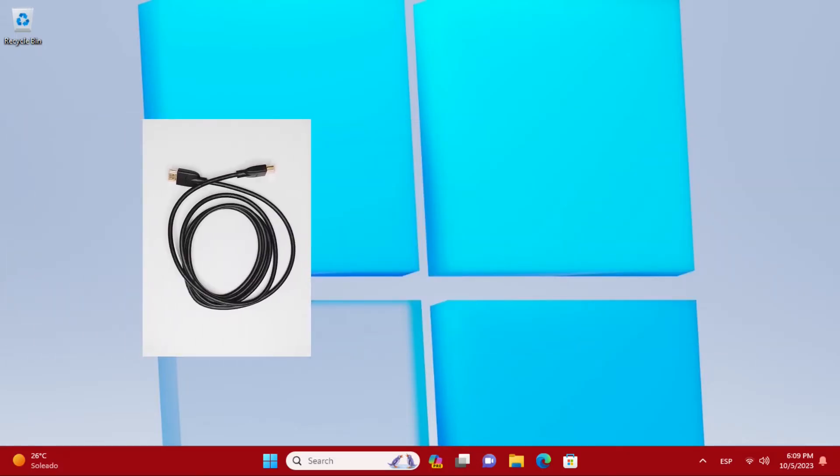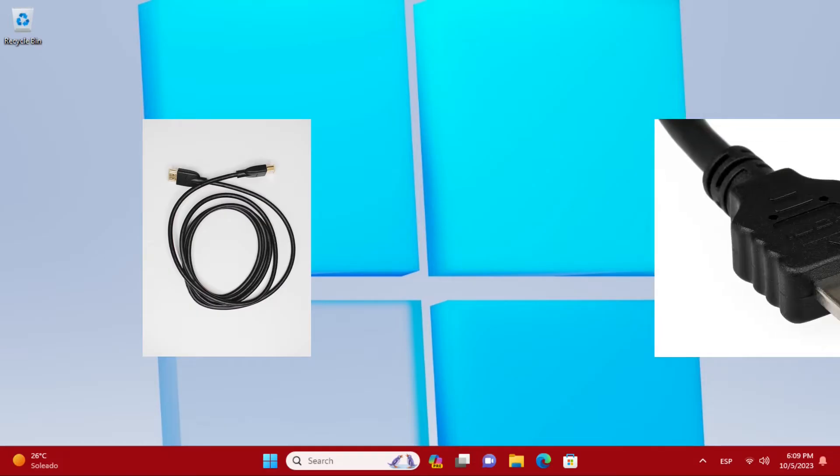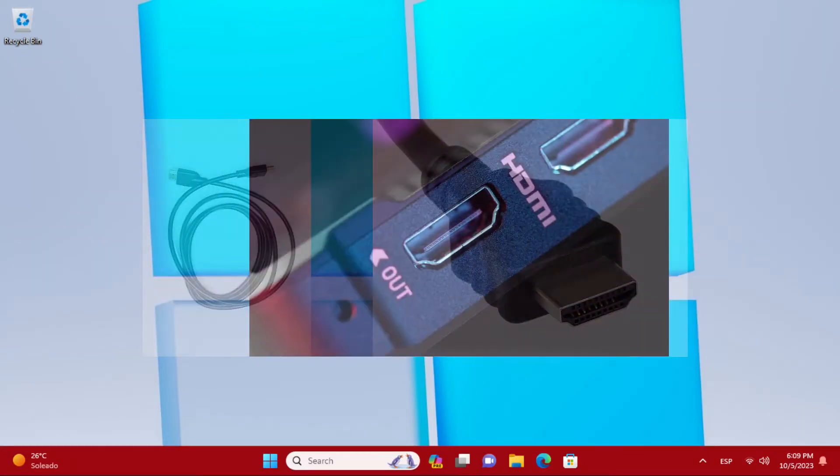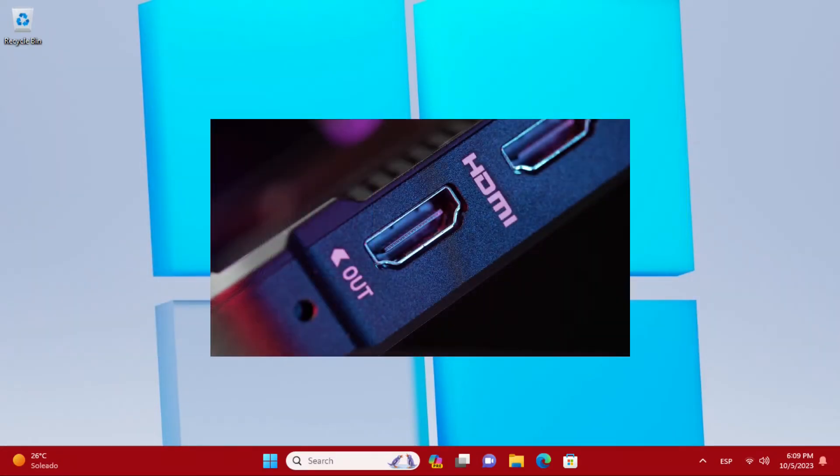The HDMI cable is shaped like this. It connects the same to the PC and the TV. This is the tab to connect to the PC and TV.